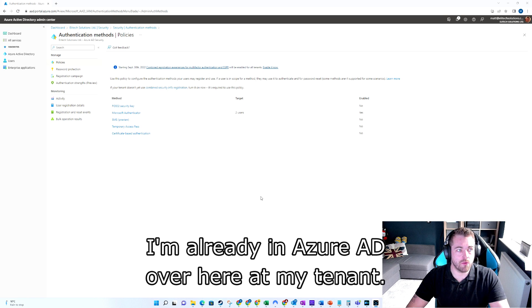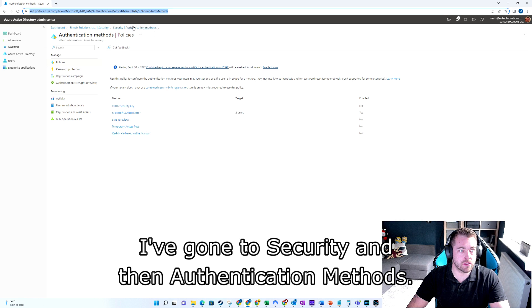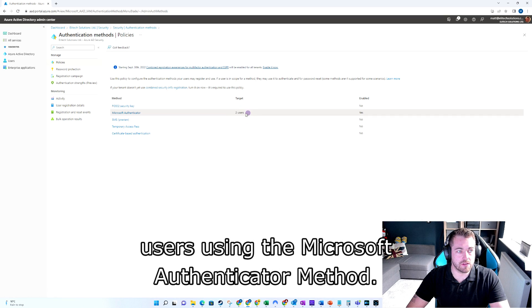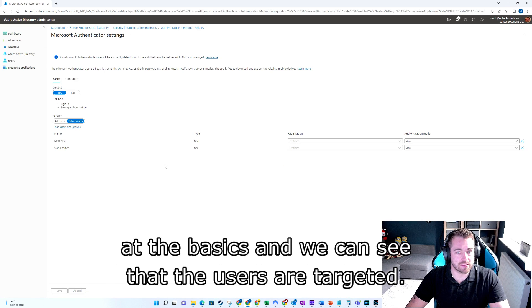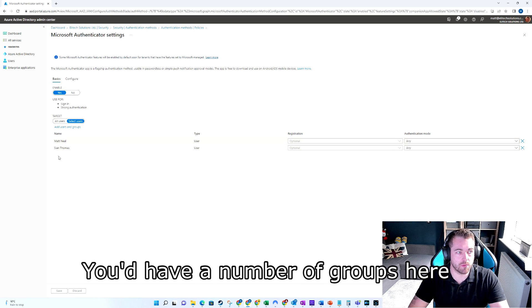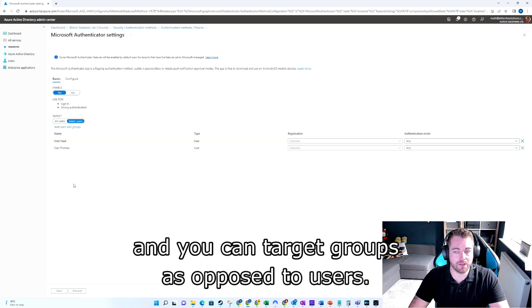As you can see, I'm already in Azure AD in my tenant. I've gone to Security and then Authentication Methods. Here you can see that I'm targeting two users using the Microsoft Authenticator method. In large operations, you'd have a number of groups here when rolling this out, and you can target groups as opposed to individual users.